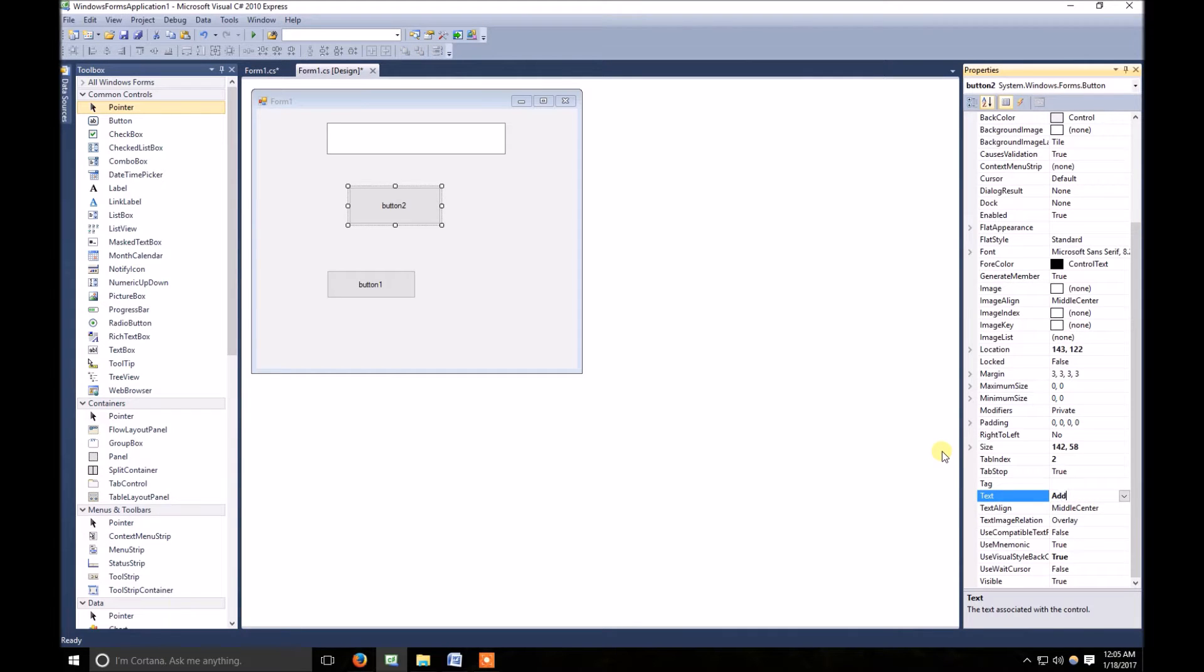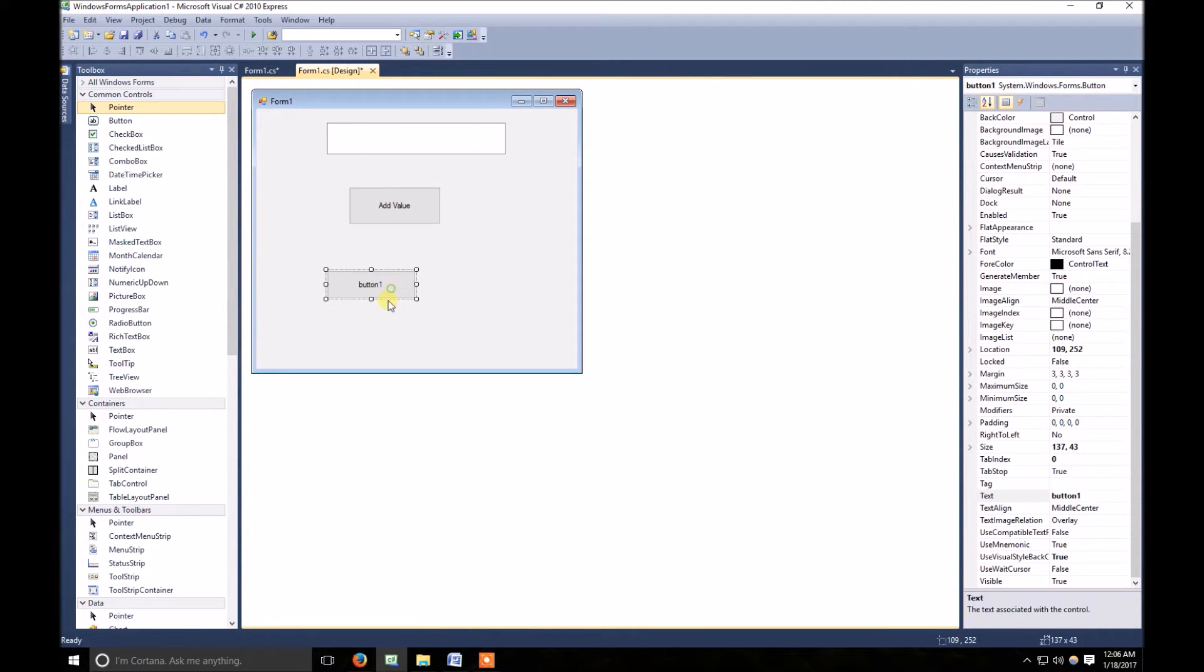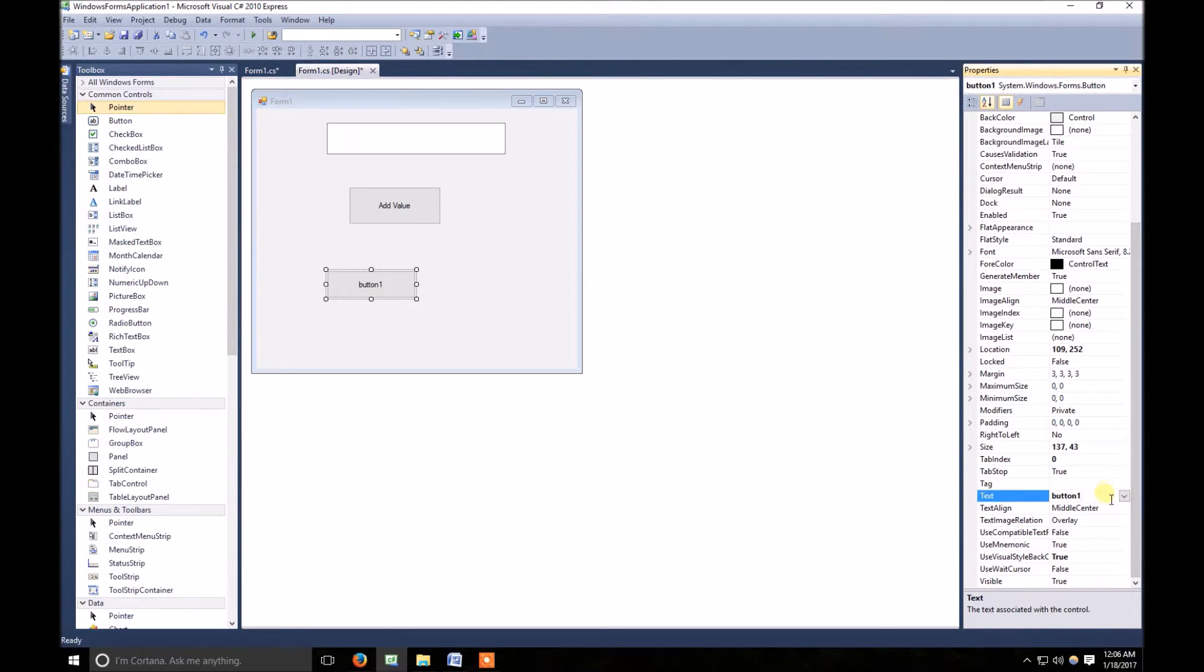Here I need to change, add value. Here I named it add value, and here I named it show values.